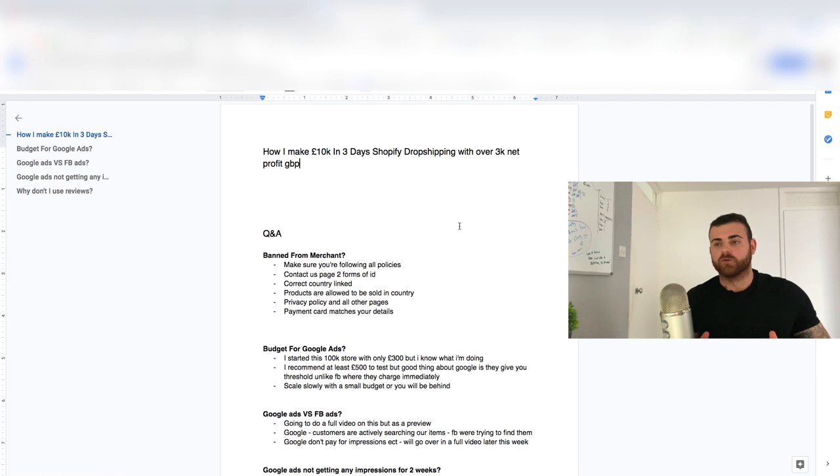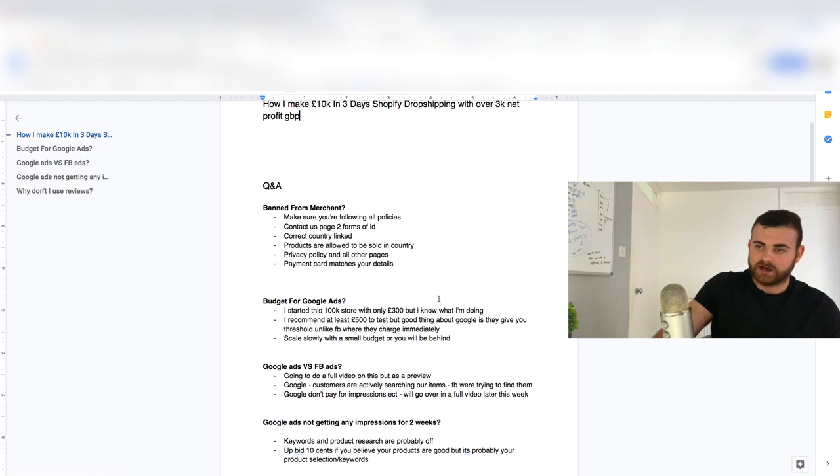Okay, so that's number one. The budget for Google Ads. So super variant, it just totally depends. I've seen dudes start way high. I've seen dudes start way low. For example, on my 100K store, I started with only £300. I just put it in an account.